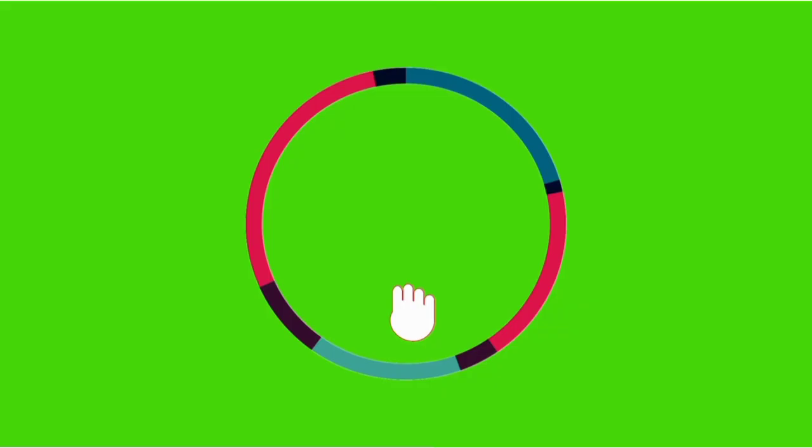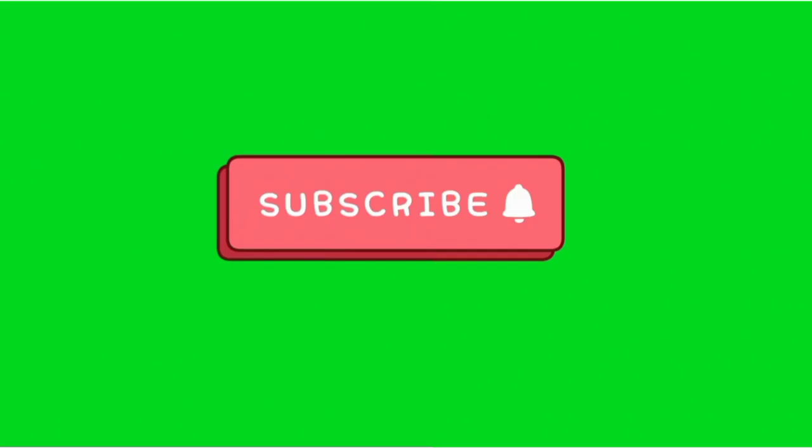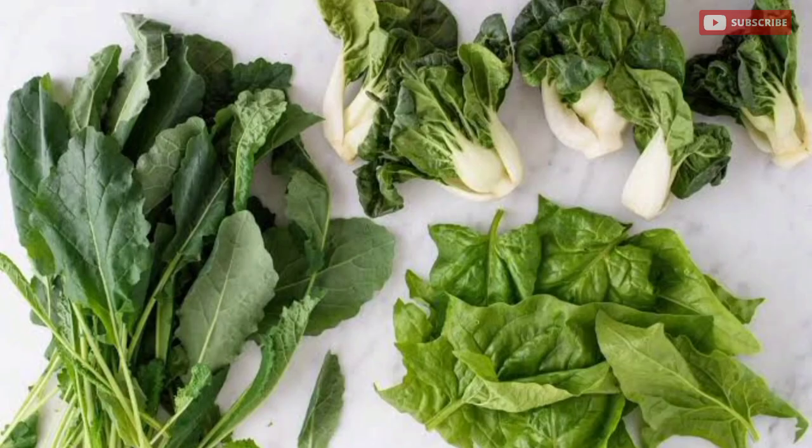Do not forget to turn on the bell icon so that you can be notified once I upload new videos. Antioxidant-rich foods like berries, citrus fruits, leafy greens, nuts and seeds are very essential for healthy lungs.